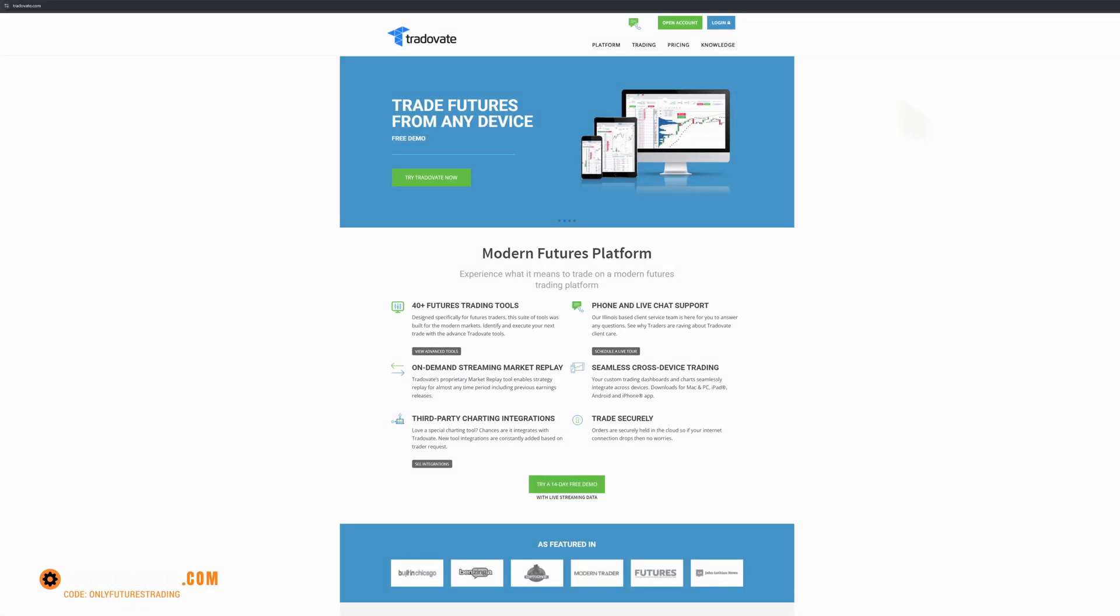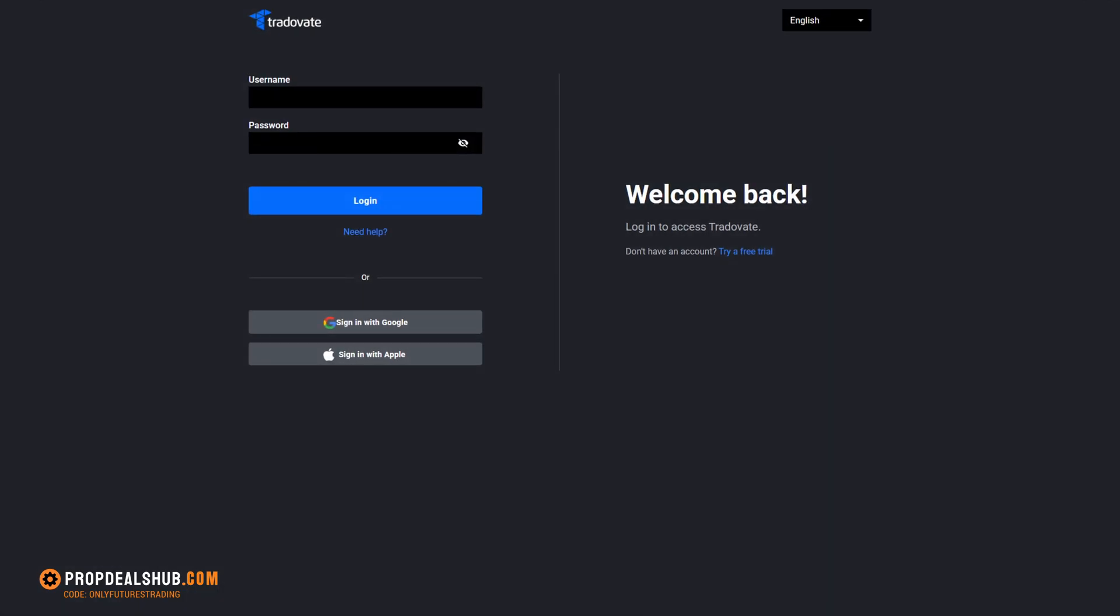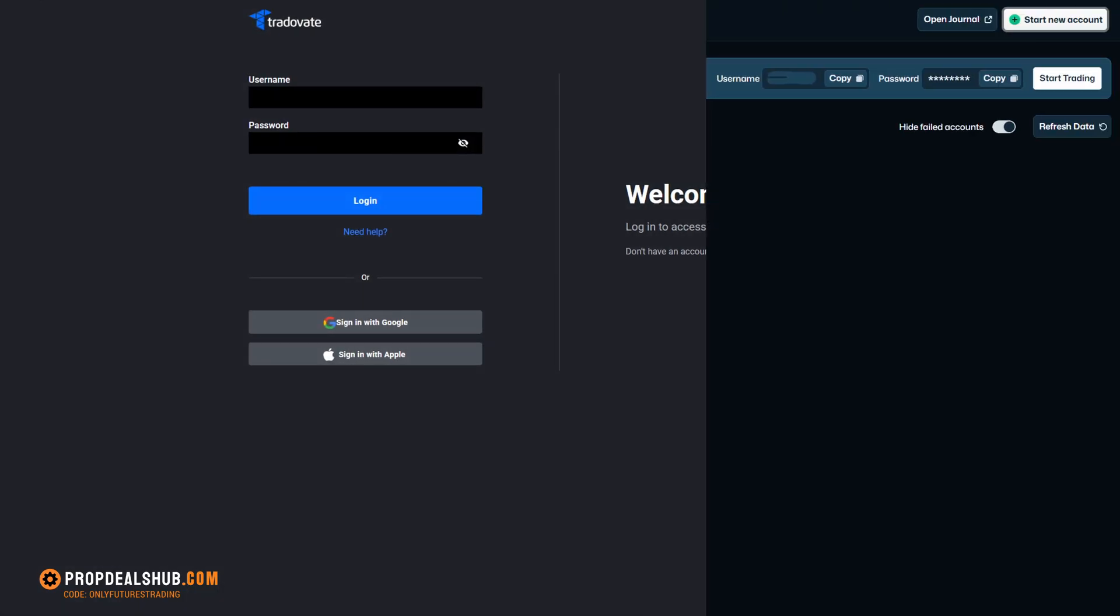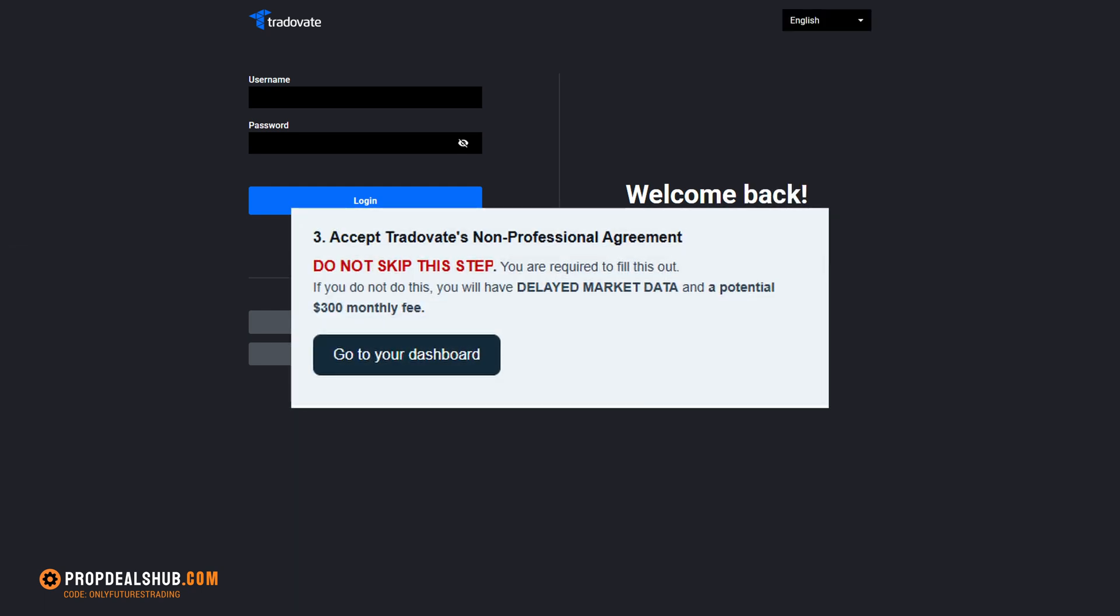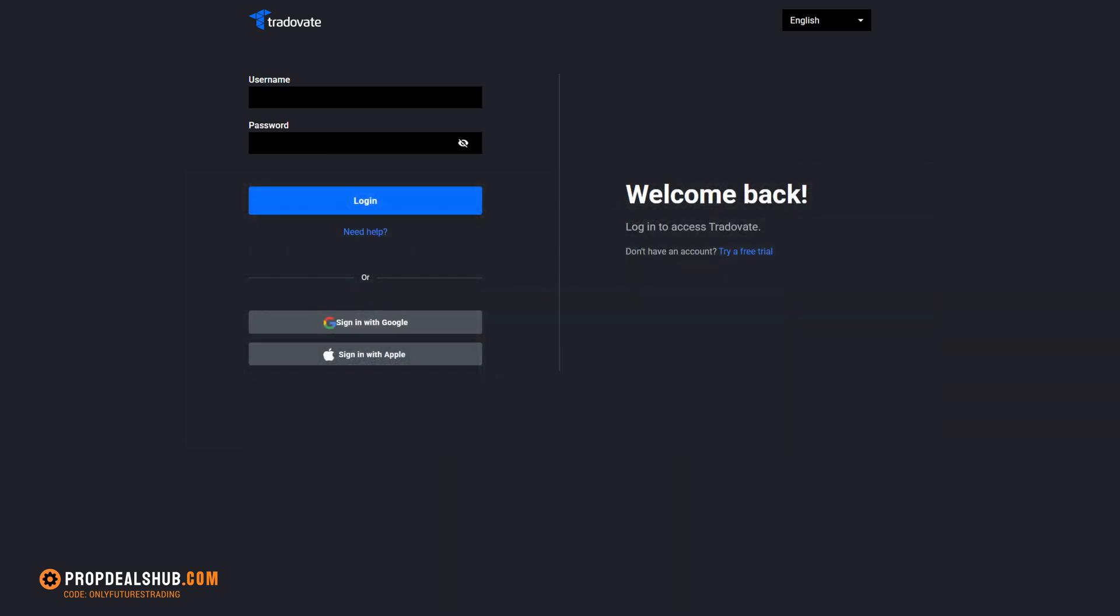Go to tradivate.com and click Login. Copy your login credentials from the Tradify dashboard into the Tradivate login page. You'll need to sign a couple of documents here, and this part is very important. Make sure you select Non-Professional Agreement. Otherwise, you could face a $300 fee, so don't skip this step.